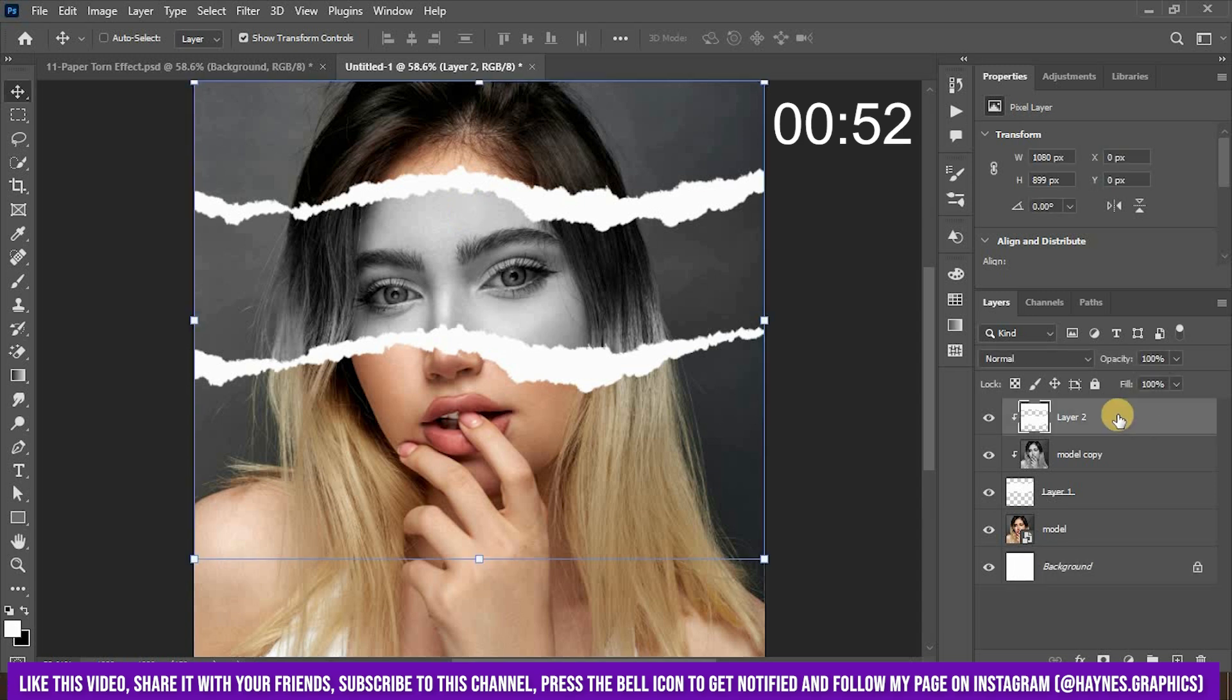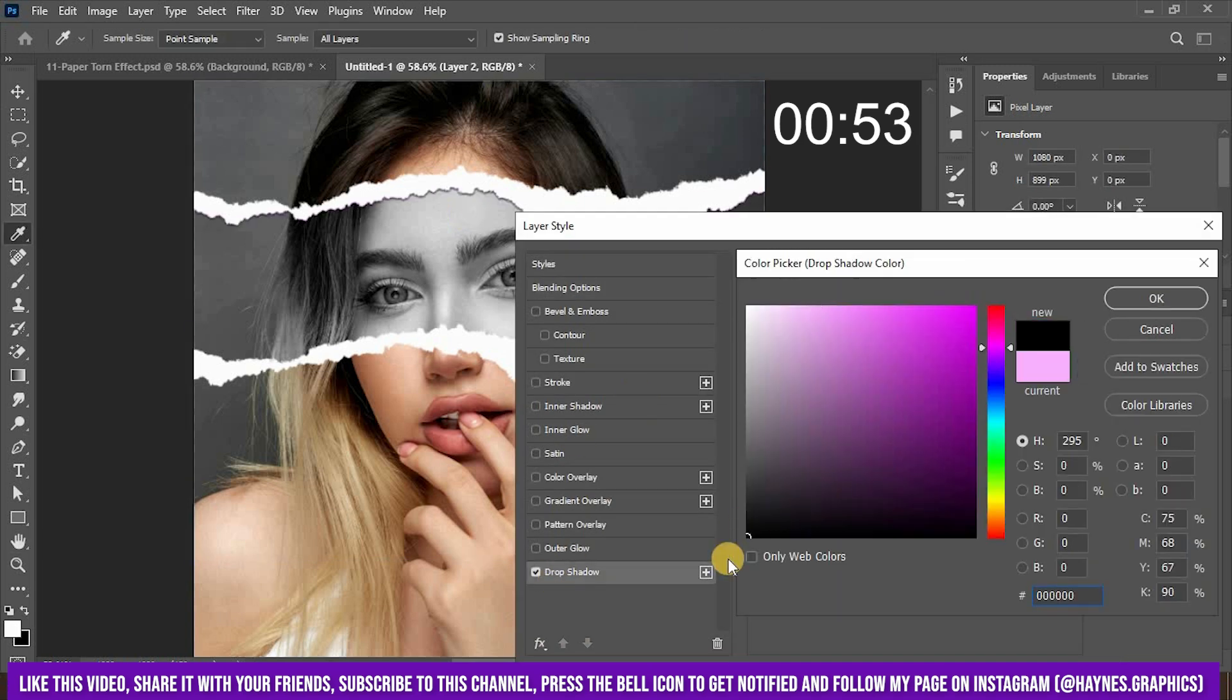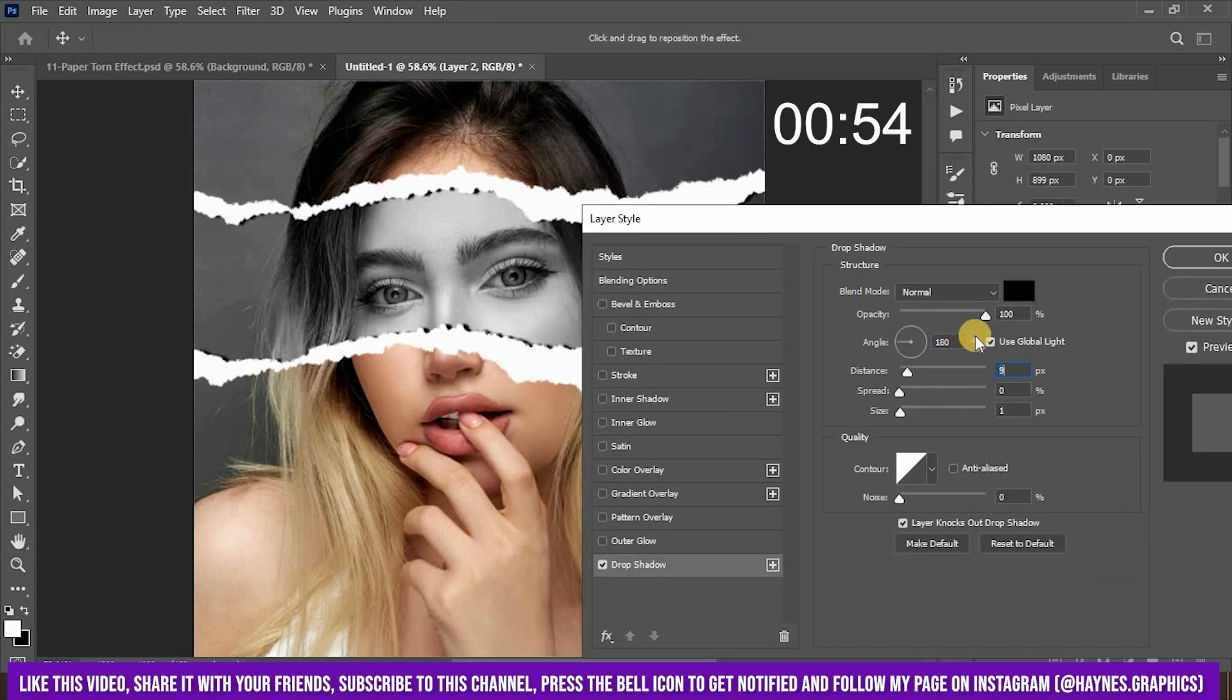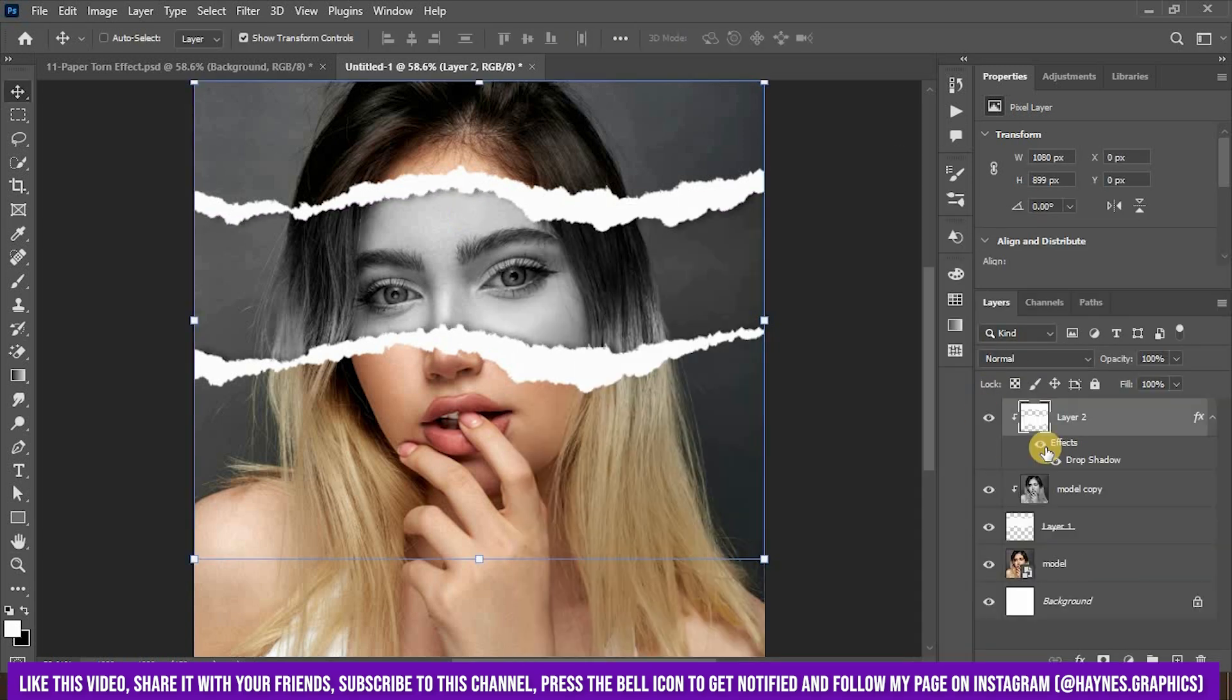And lastly, add a drop shadow to it as per your preference but try to keep it subtle.